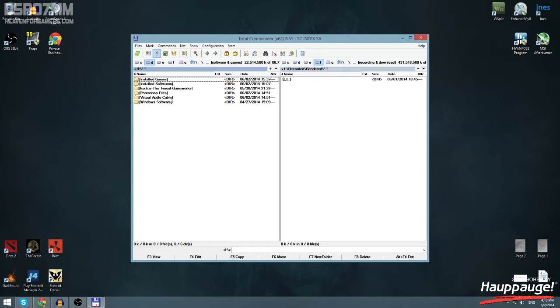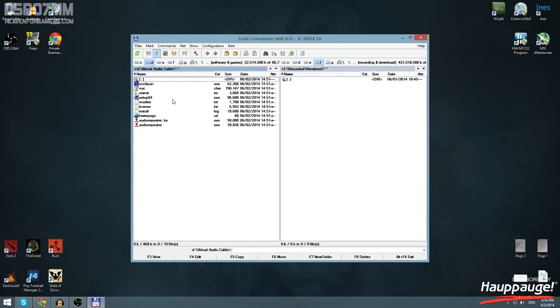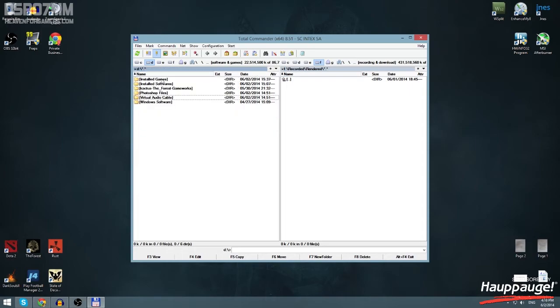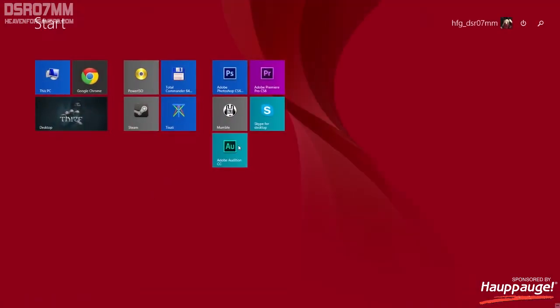You need to install Virtual Audio Cable. That simple, basically simpler than that can't be. And after doing that you need to install, as I said, Adobe Audition.